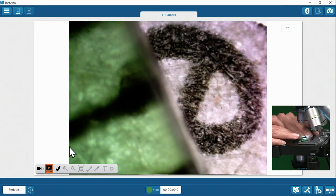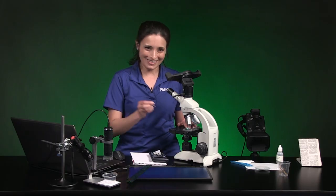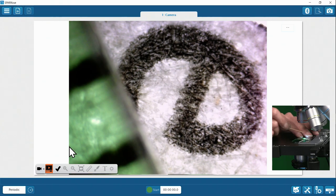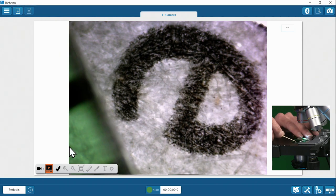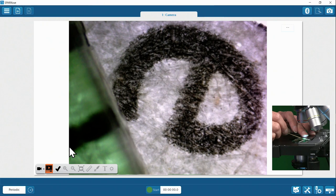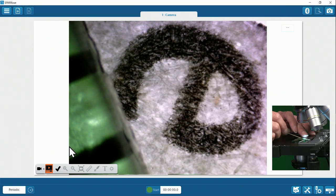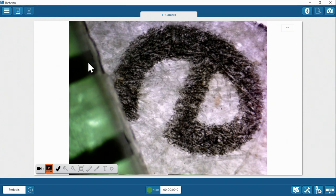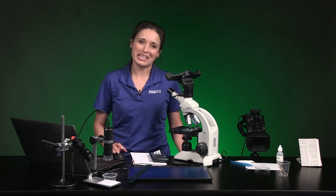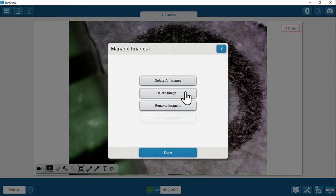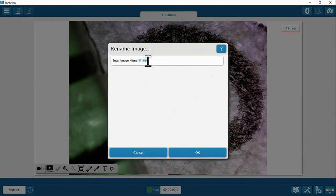Be patient with this part — you may need to reposition or refocus. A toothpick comes in handy here to nudge the ruler chunk where you want it. Now I've got two distinct ruler lines that are visible enough to calibrate with — I can see enough of them to work with, so I'm good to take my snapshot. I'll rename this image 'calibration' and save my work.